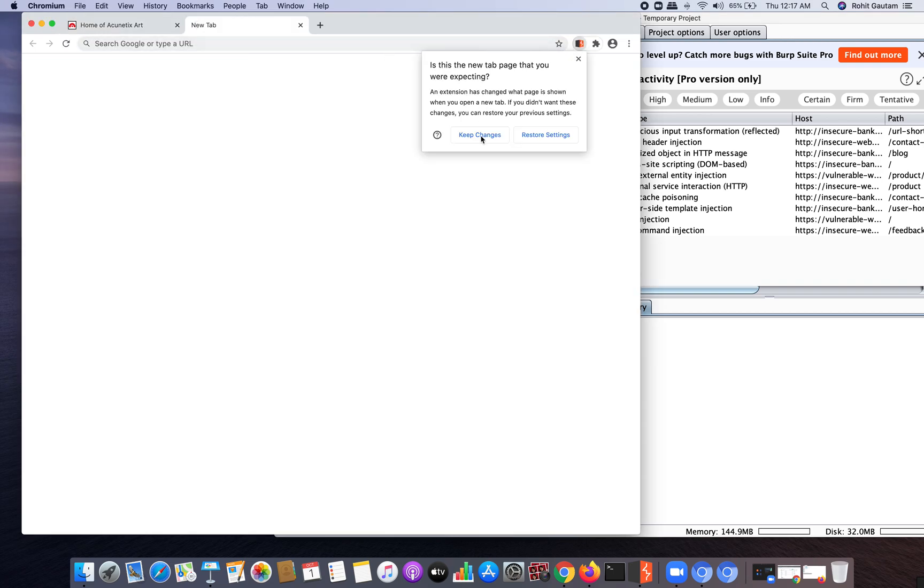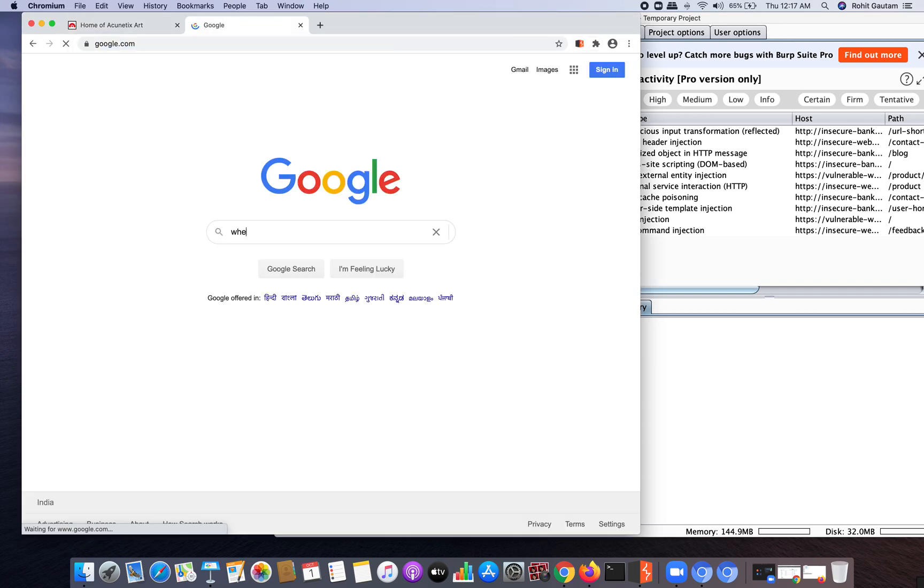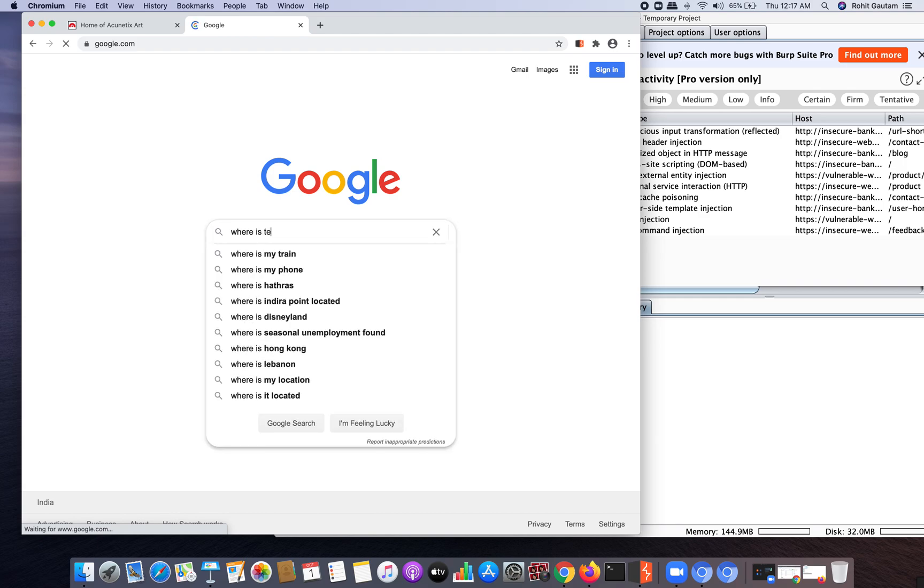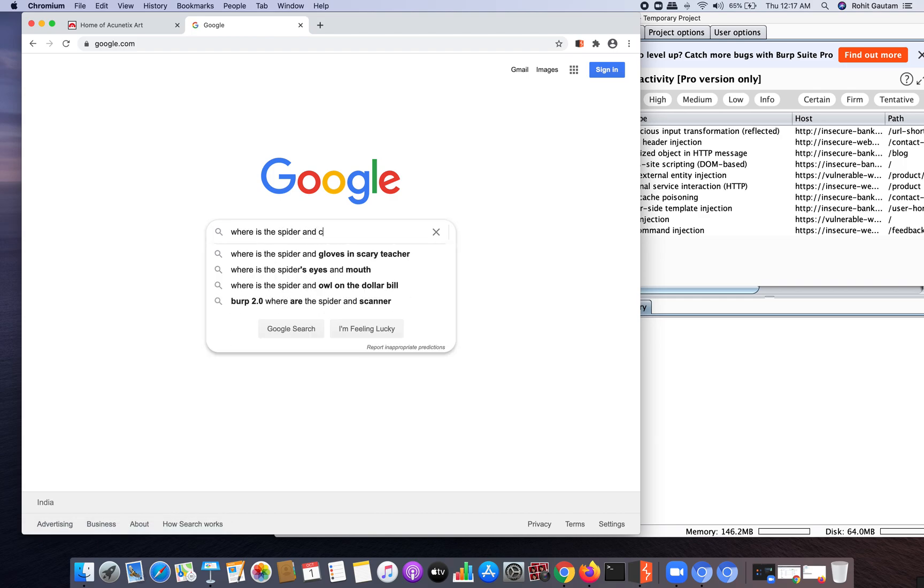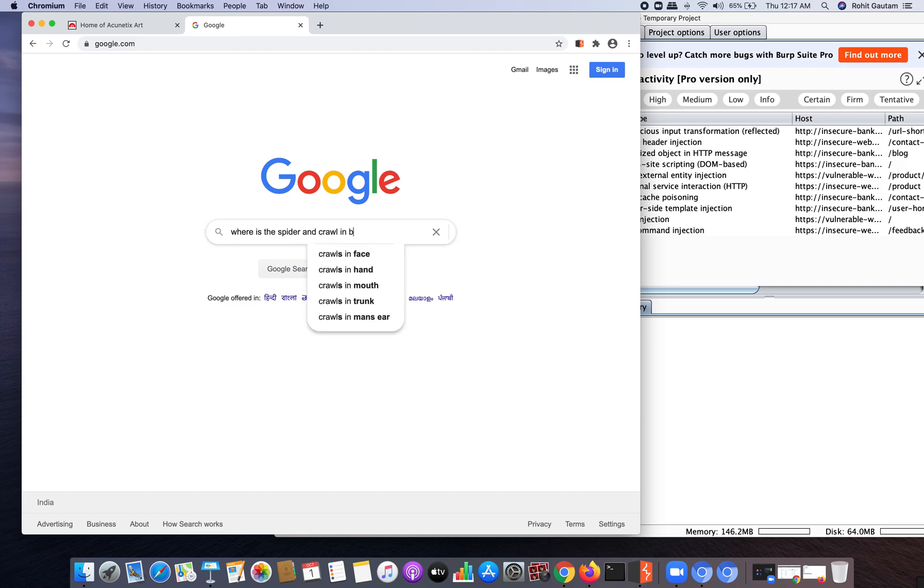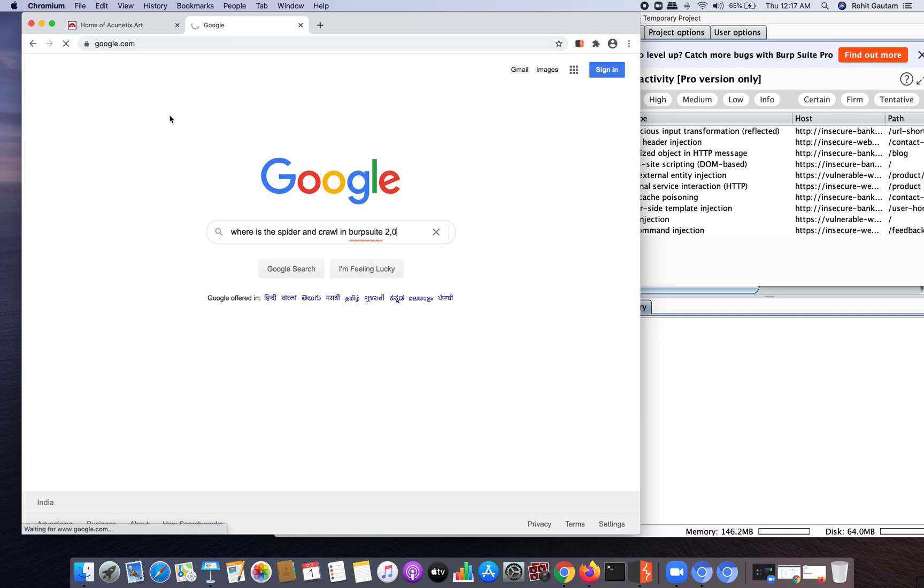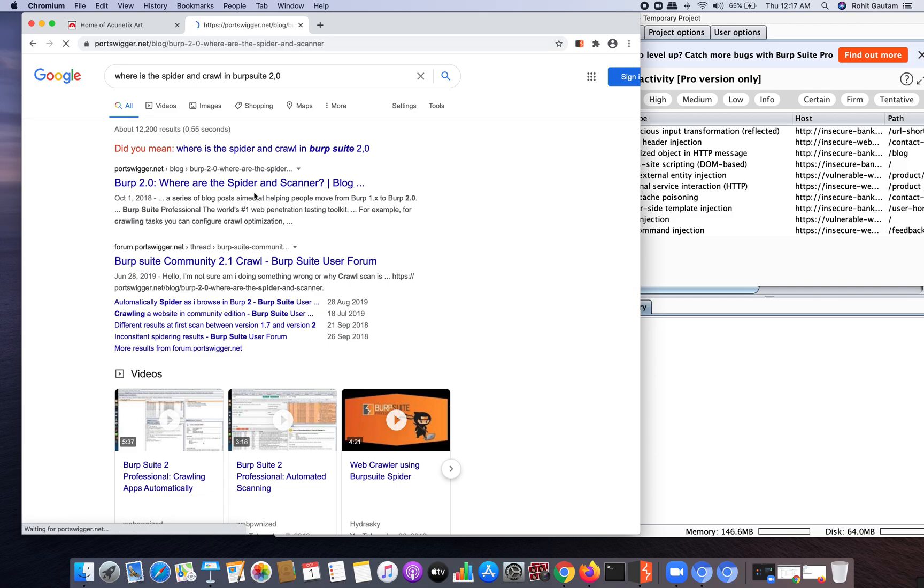Let's do a little bit of googling and ask Google about where is the spider and crawl in Burp Suite 2.0. Port Swigger has already written a blog.